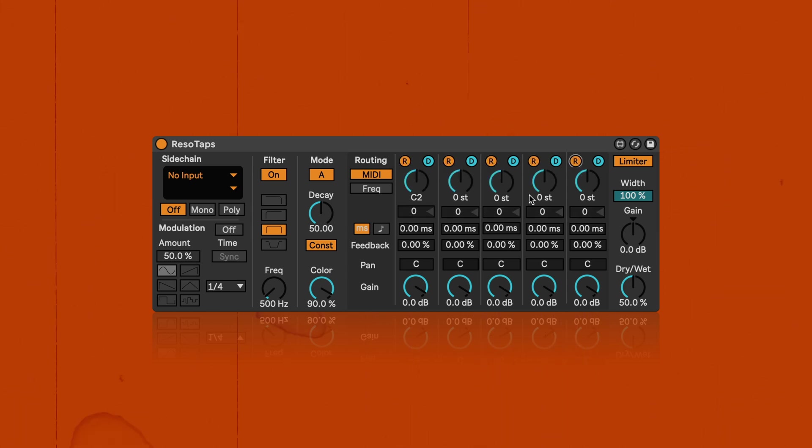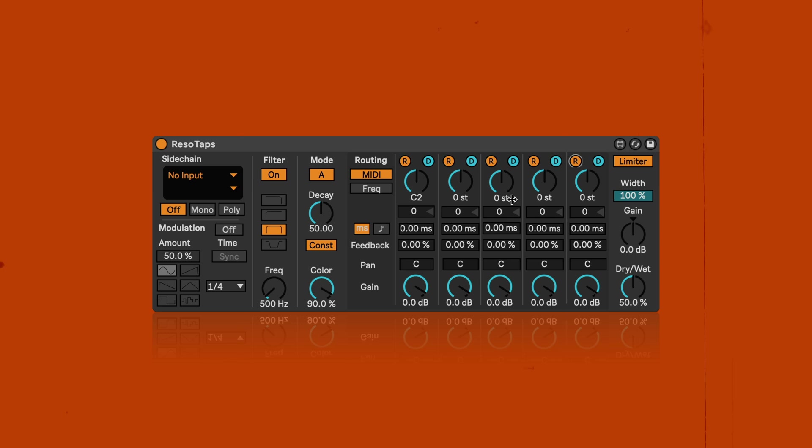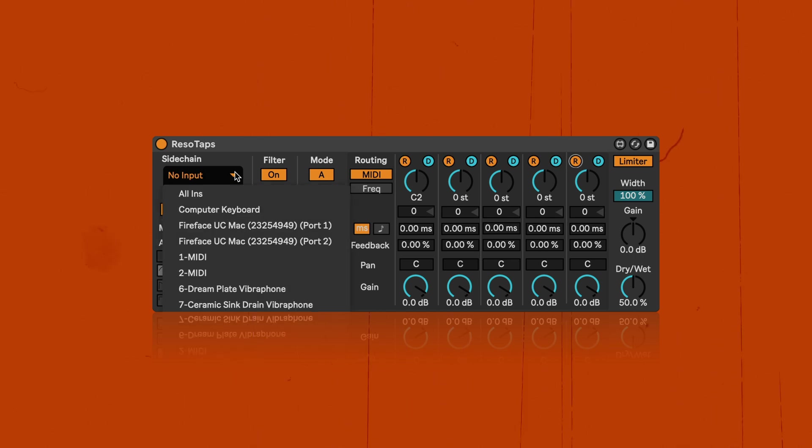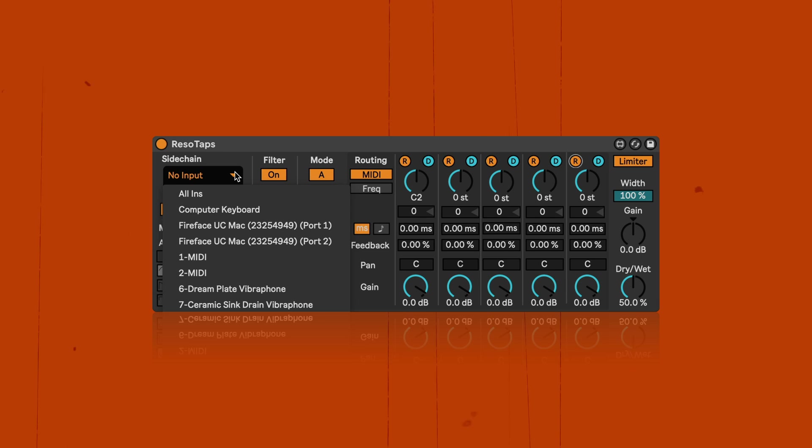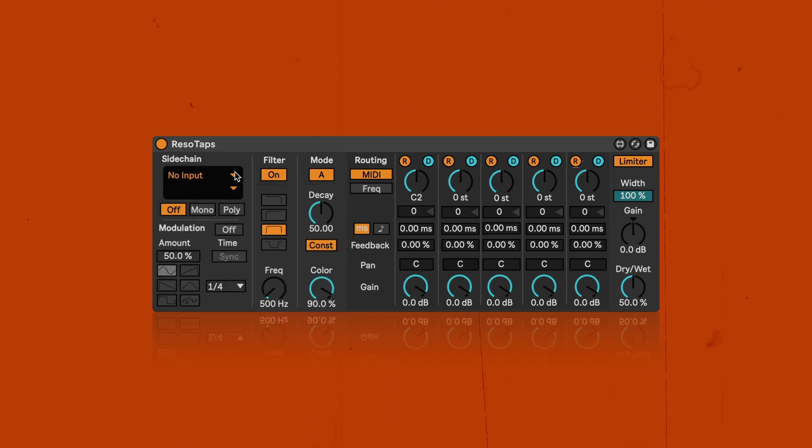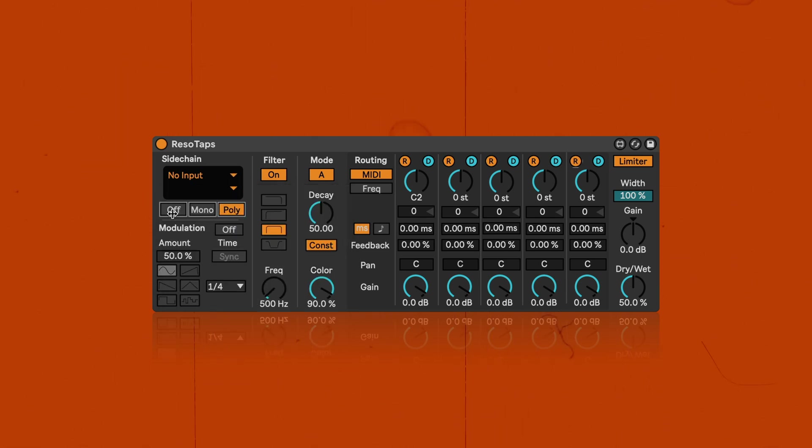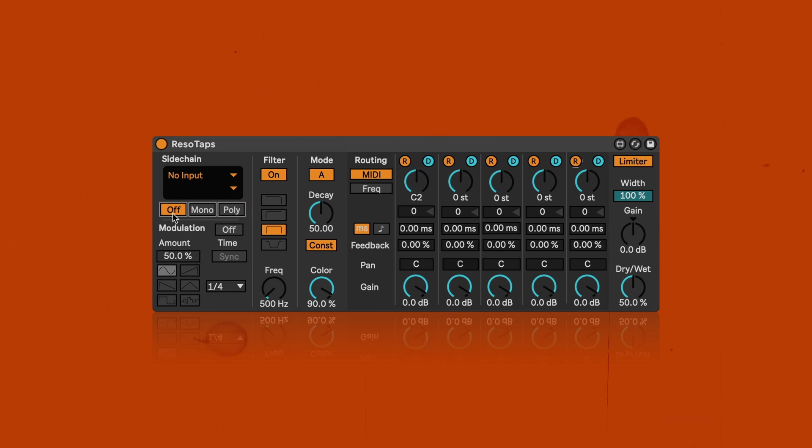Real-time resonator tuning is made possible by integrated MIDI sidechain routing, which can be used with a MIDI controller or the MIDI input of another track. Resonators can therefore be instantly adjusted to precisely match the music.